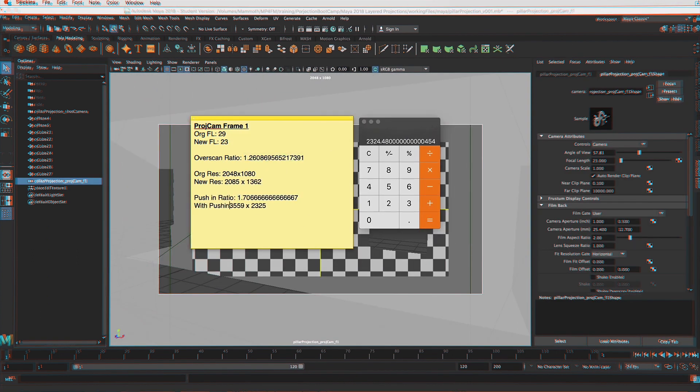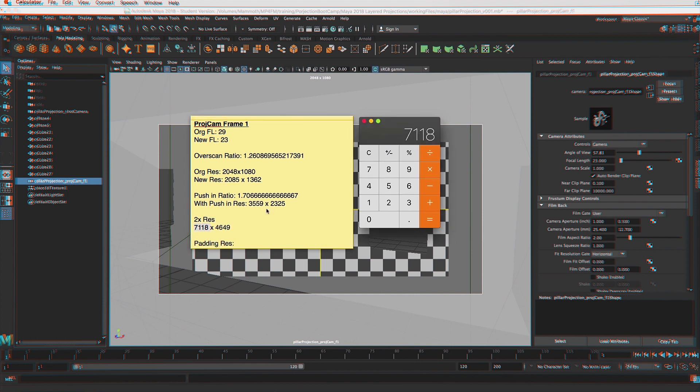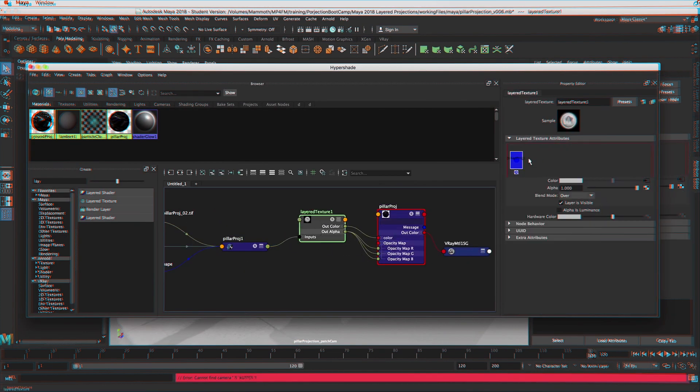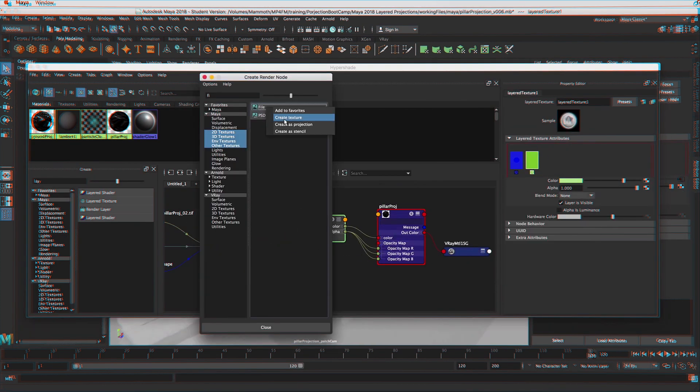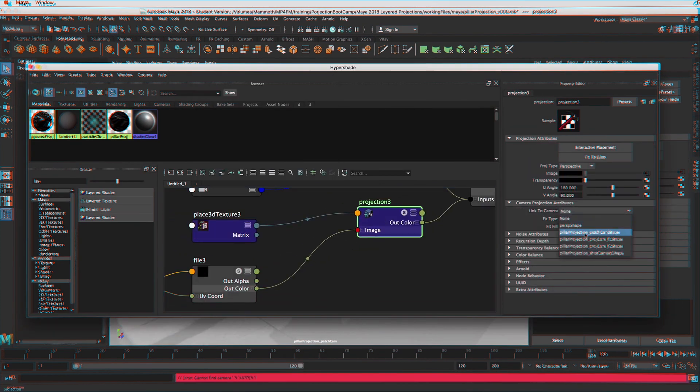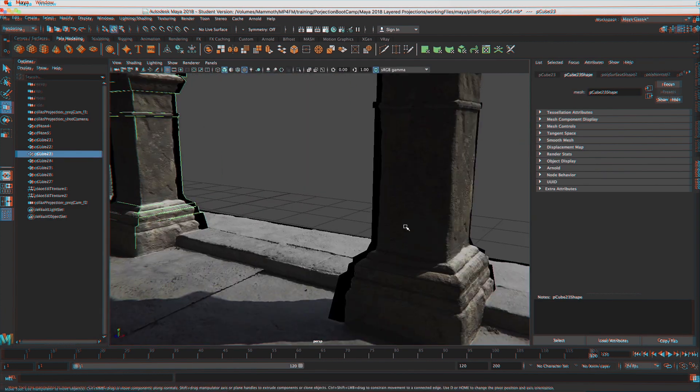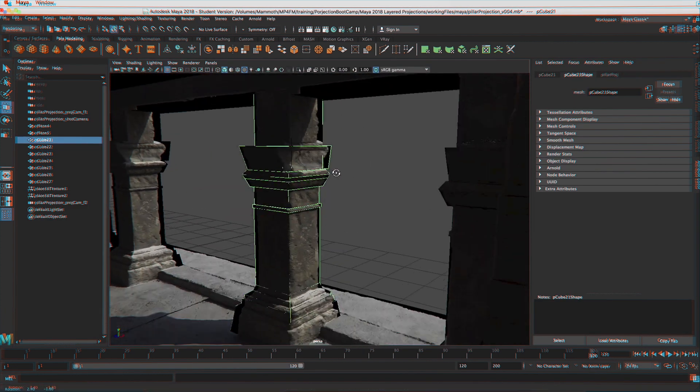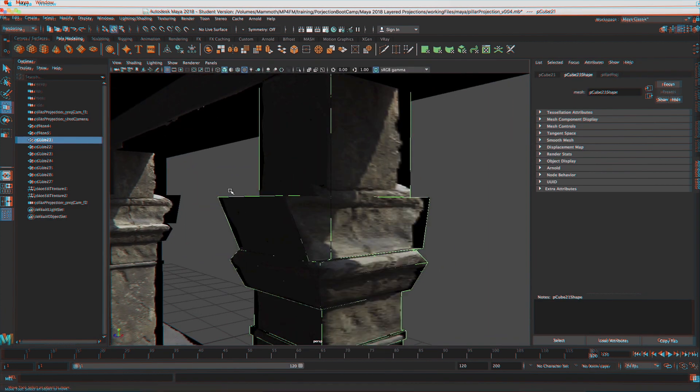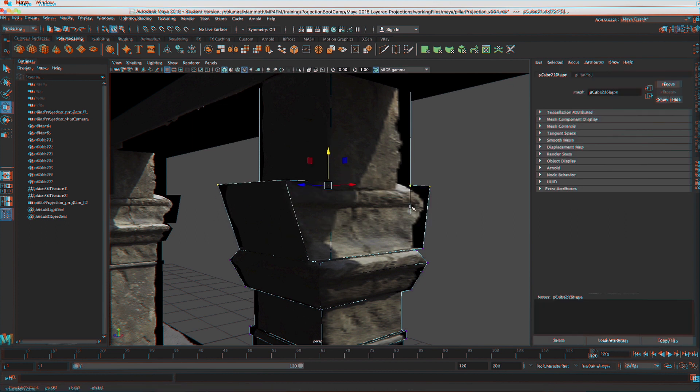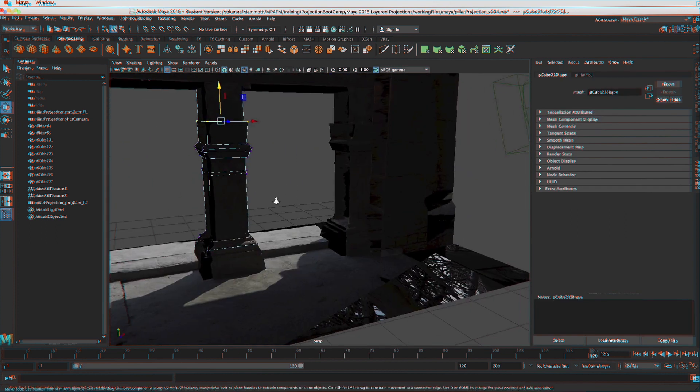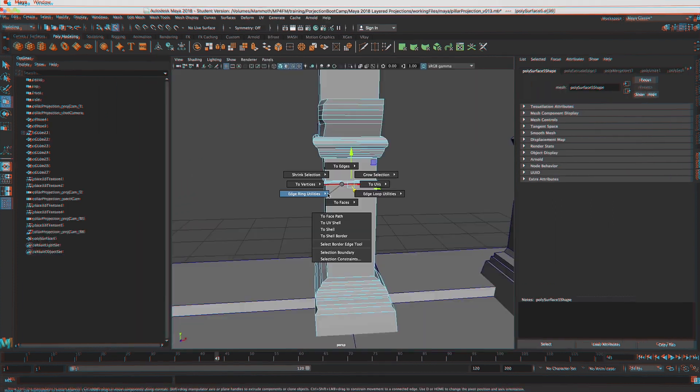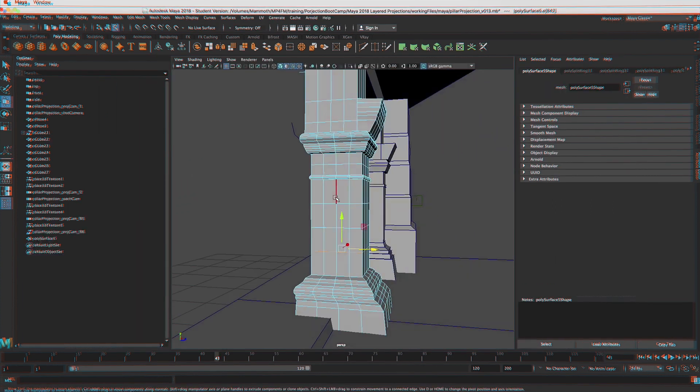We're going to be figuring out our projection camera placement, the resolution of our projection cameras, how to build layered shaders in Maya using V-Ray materials. We're going to be going over how to troubleshoot all of the different problems that can come up when you're doing these projections within Maya.